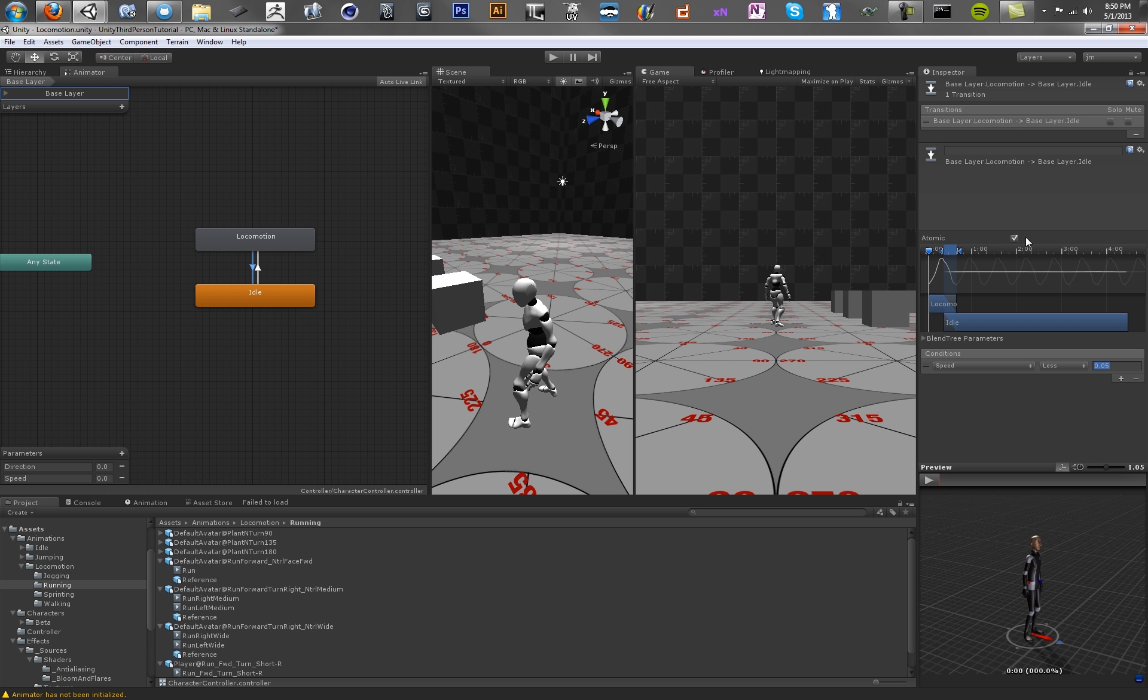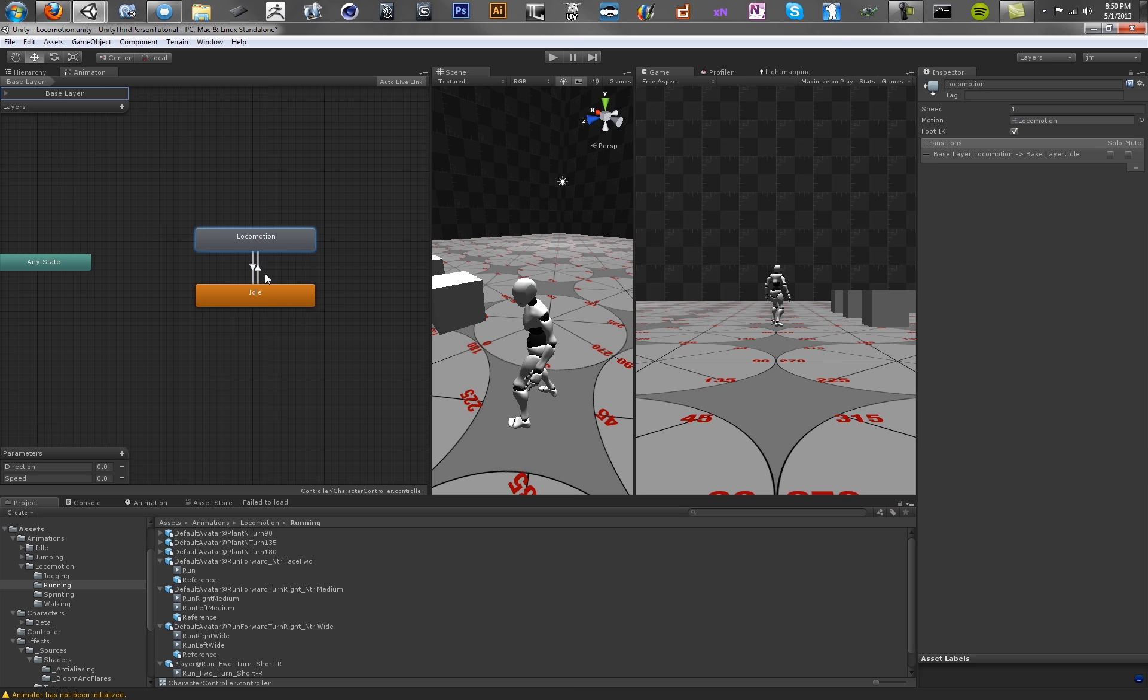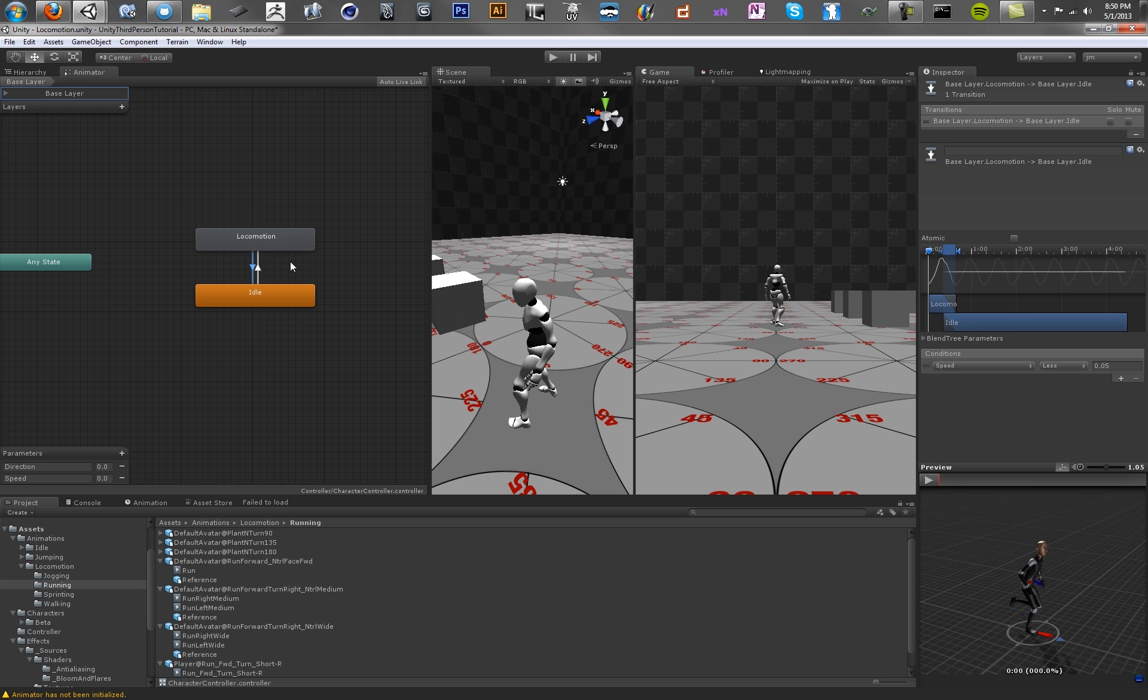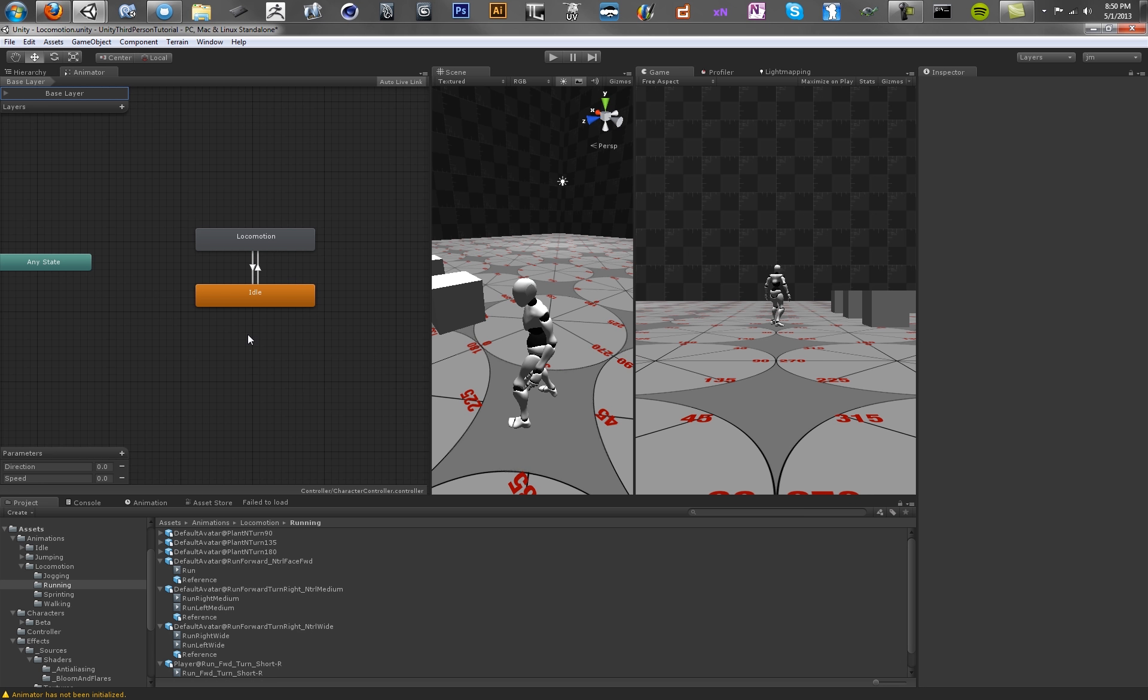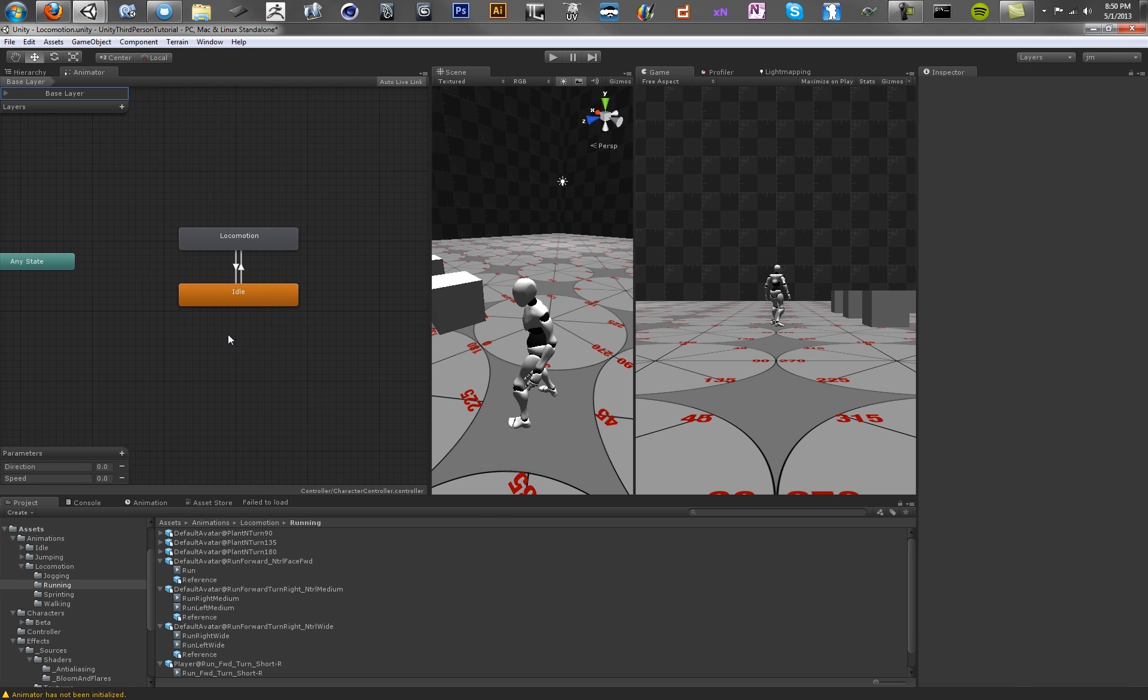Okay, so here we want to make sure that atomic is unchecked. Basically what this means is if atomic is checked, this locomotion node has to go all the way to completion before it'll tween out. And we want to be able to stop whenever because you don't want to have the user press forward on the control stick, expect to stop, and they let go, and then stop three seconds later when the run cycle is finished. So we want to make sure that atomic is unchecked. All right, great.